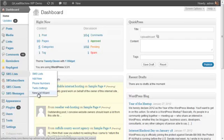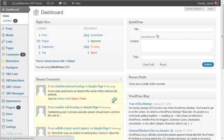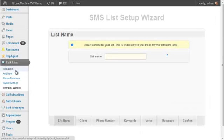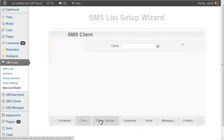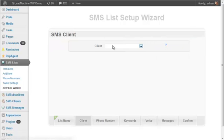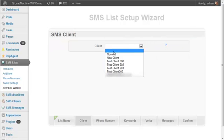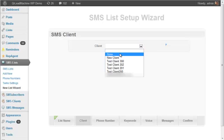Probably the easiest way to get started is to use the new list wizard. If you go to SMS lists and new list wizard, you can type in a name. So it'll just guide you through the steps. You can select an existing client or you can create a new one.